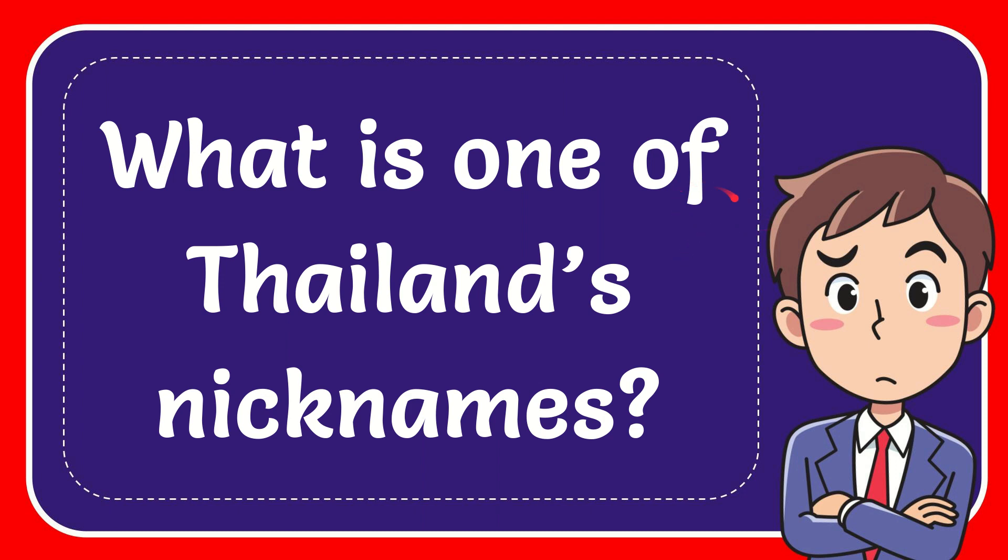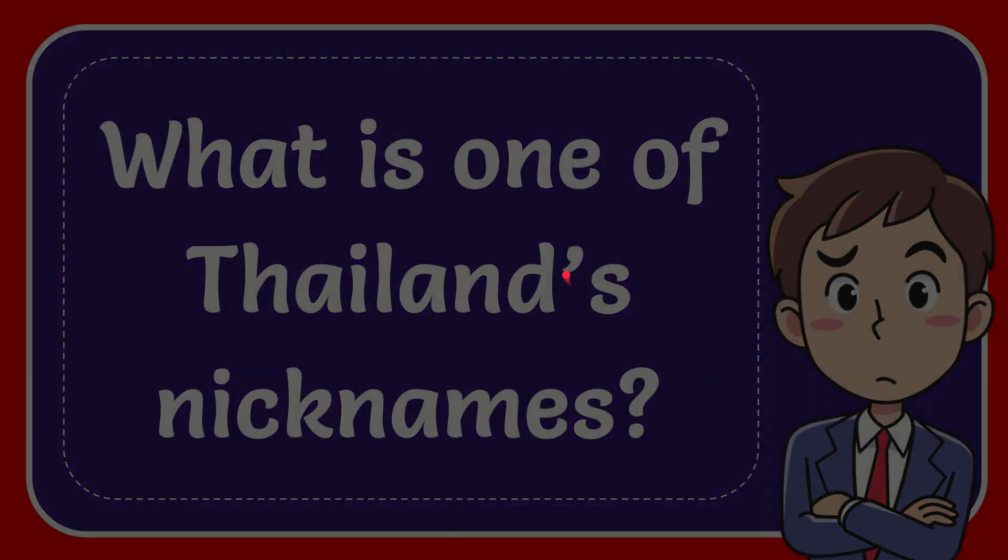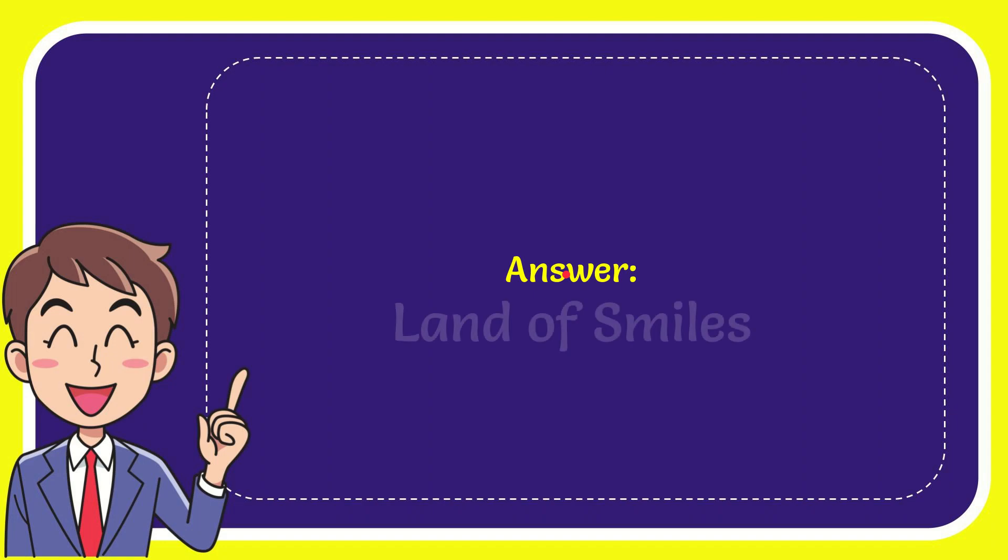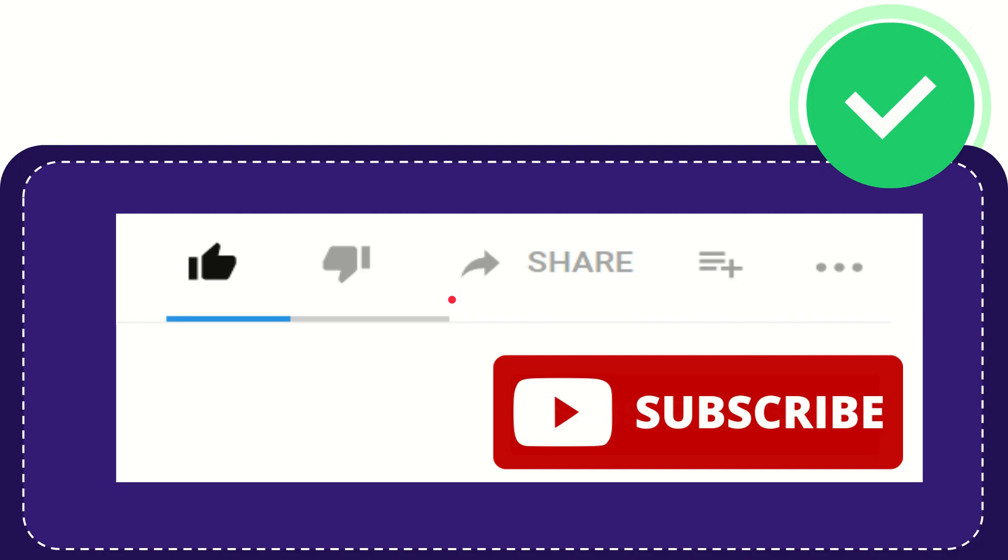In this video I'm going to give you the answer for this question. The question is, what is one of Thailand's nicknames? The answer is Land of Smiles. Hi, thank you so much for watching this video.